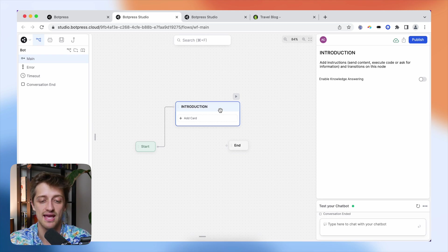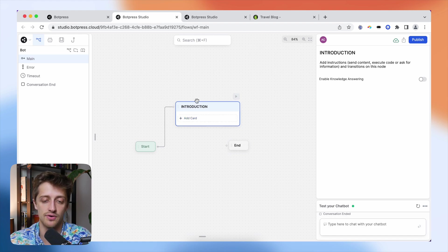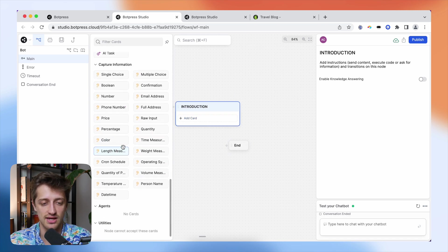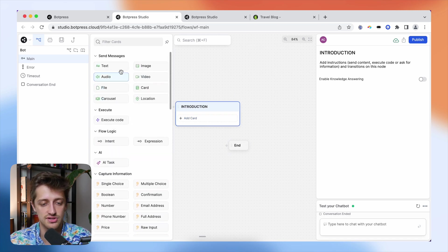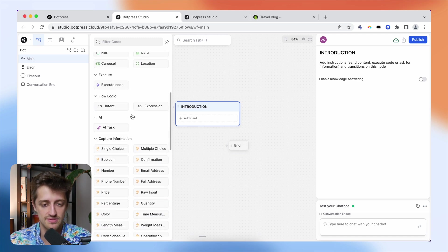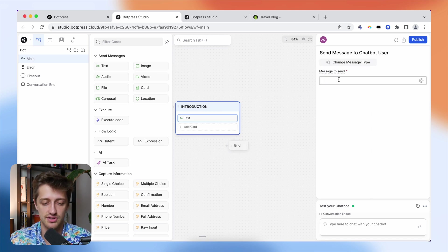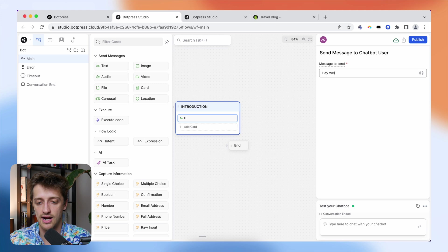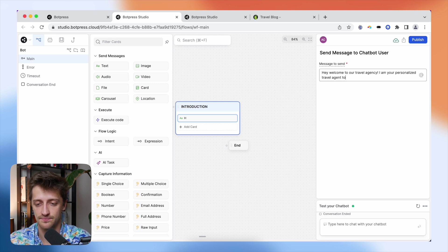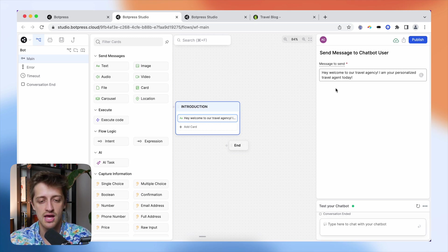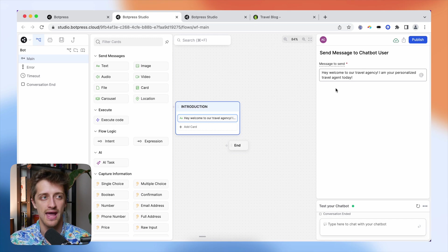Now, in order to give this node any content, we need to add something called a card — our second most important element. From inside our node, we're going to add a card. We can either send messages in different formats to our user, or collect different information from our user. I'm going to start with a text card and send a message like: 'Hey, welcome to our travel agency. I am your personalized travel agent today.' That'll be the first message our user sees. Next, I want to capture some information — I want to ask the visitor how big of a group they're traveling with, and use that to route them down different paths of my chat flow.